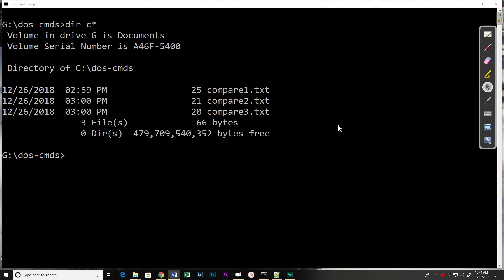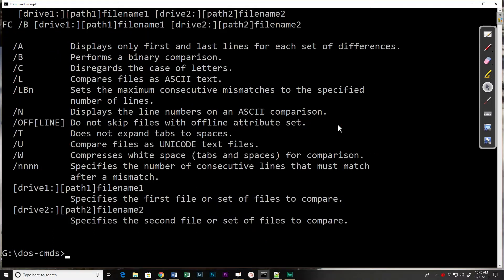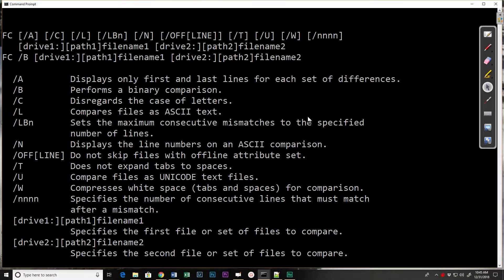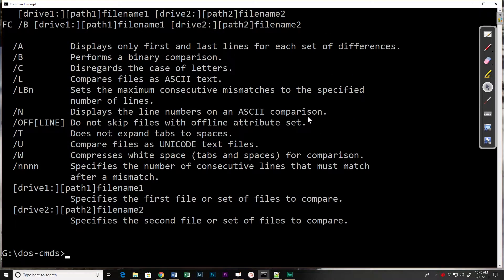Now let's first, as we usually do, look at the options and we can see there are a number of switches here.